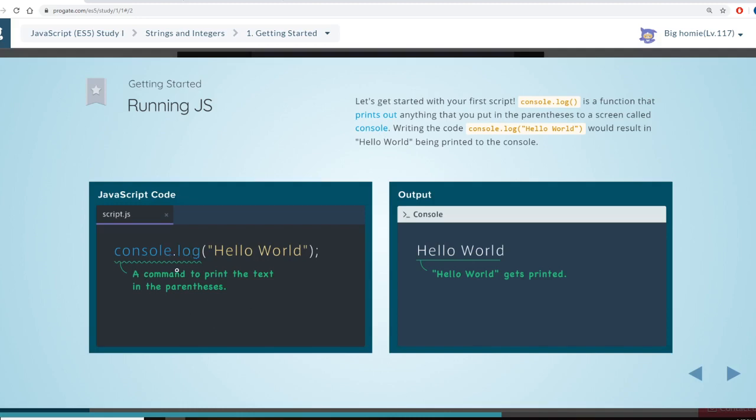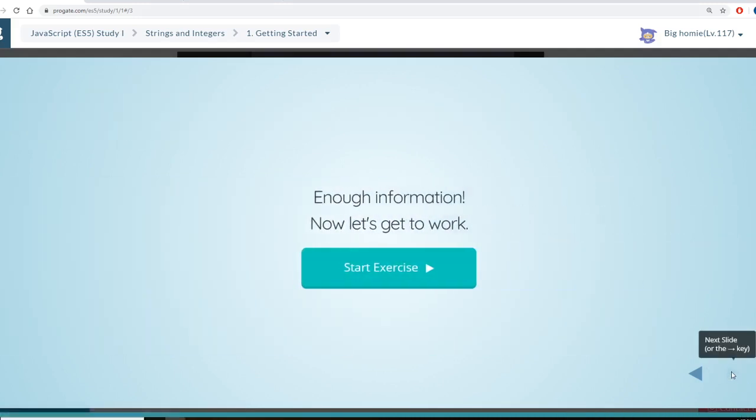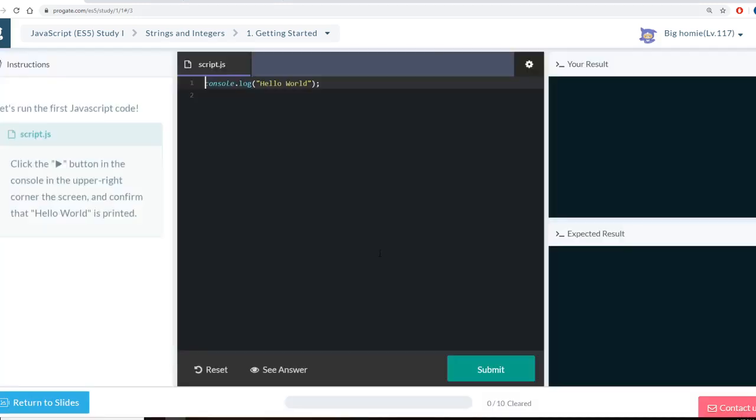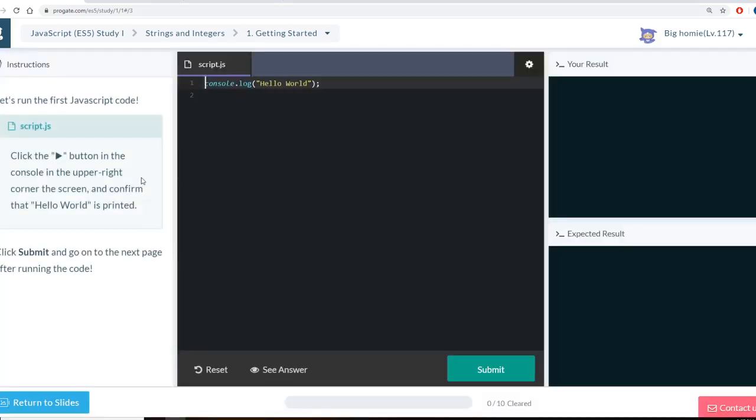And then it kind of breaks down the code a little bit. So console.log, a command to print text in the parentheses. And then we'll give you an exercise. So let's run the first exercise.